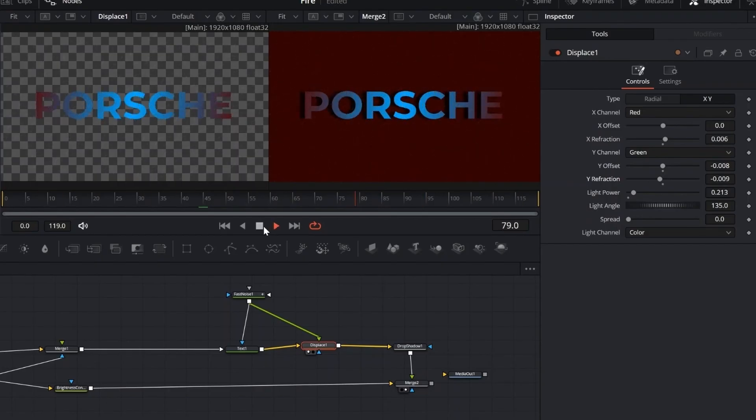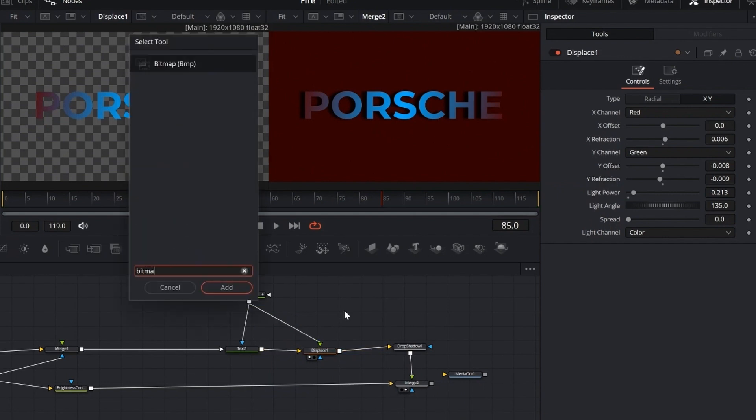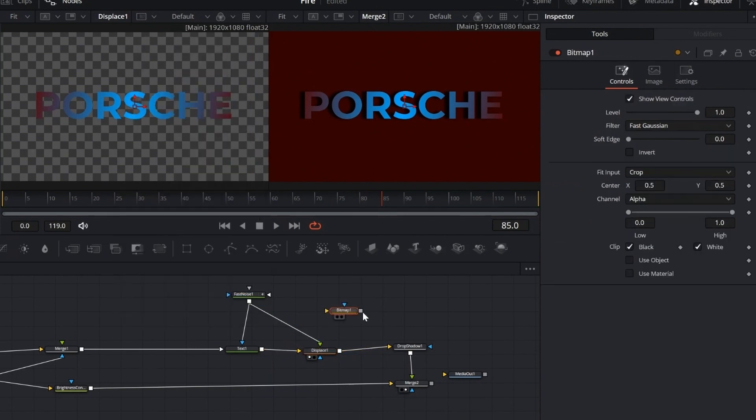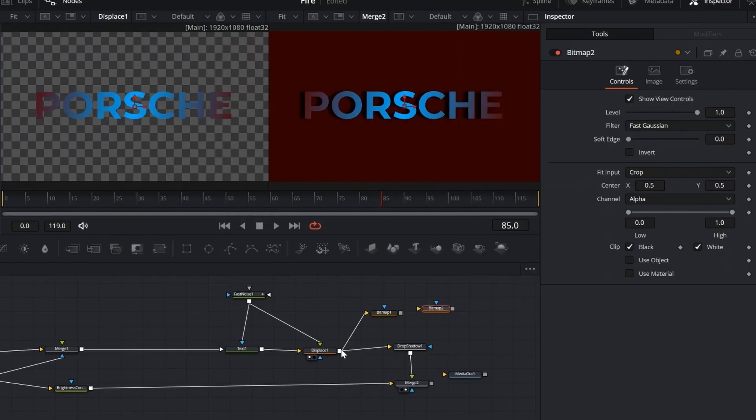Now let's add two bitmap nodes and connect the output of the displace node to both of them. We're going to use them right away to isolate and control parts of the effect.